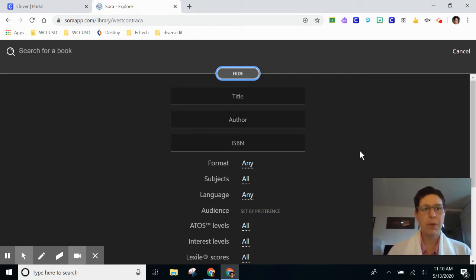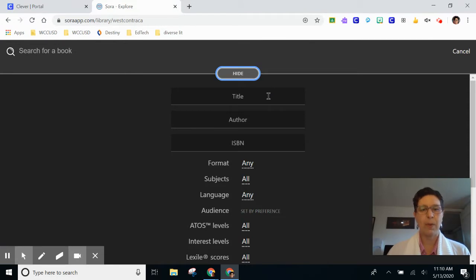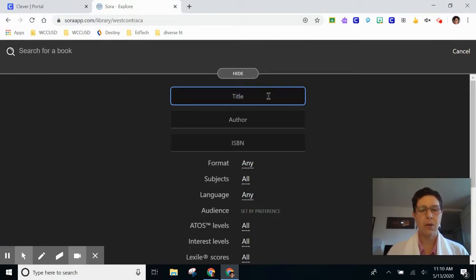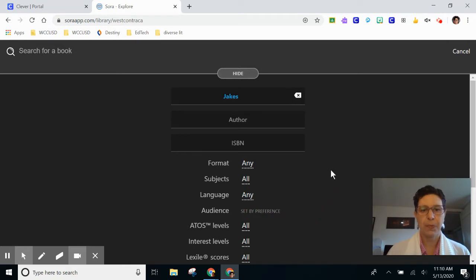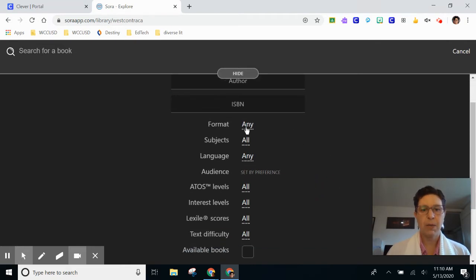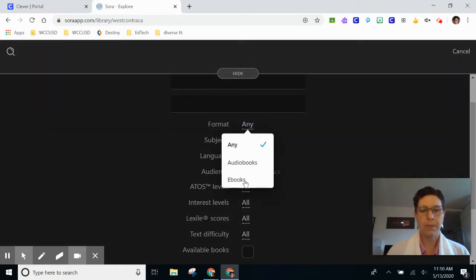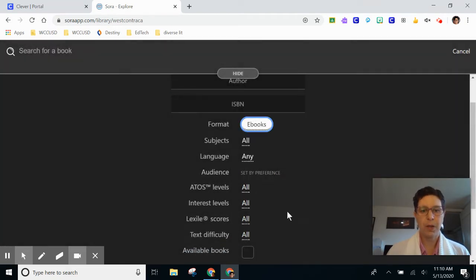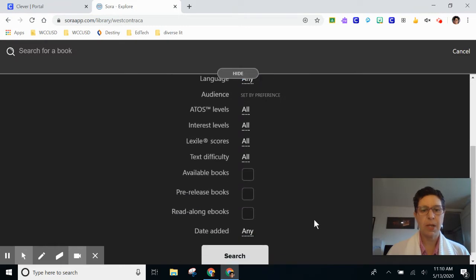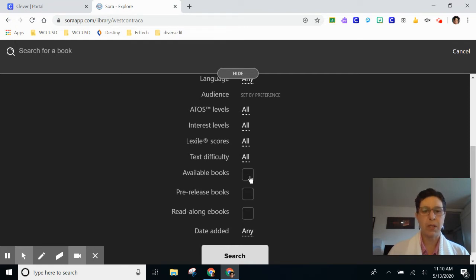Today I'm looking for a book that's part of a series about a boy named L. Ray Jakes, but I don't know how to spell L. Ray. I know his last name is Jakes, so I'm going to type that into the title box. I want to make sure that I find an ebook, and I want to make sure that I find a book that's available, so I'm going to check available books because I want to read right now.